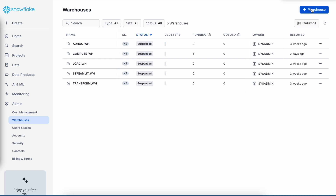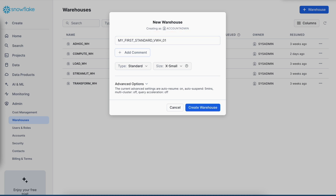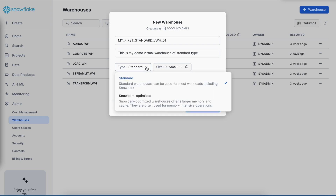When I click the plus virtual warehouse button, it brings up a pop-up. This warehouse will be created using the account admin role. If you would like to create it with system admin, you have to change your profile to system admin first. I've given my virtual warehouse a name and a comment. Clicking the type button brings two options: standard and snowpack-optimized.